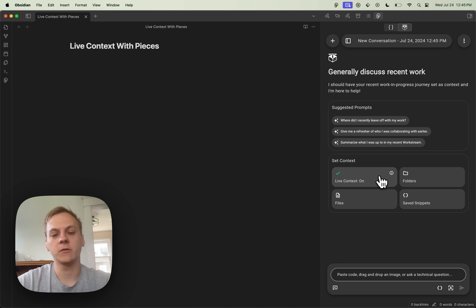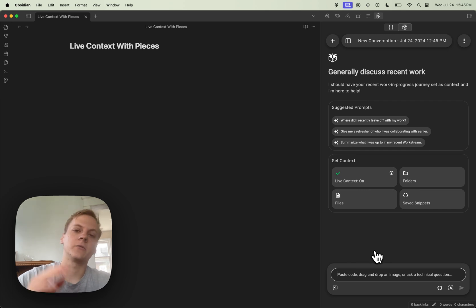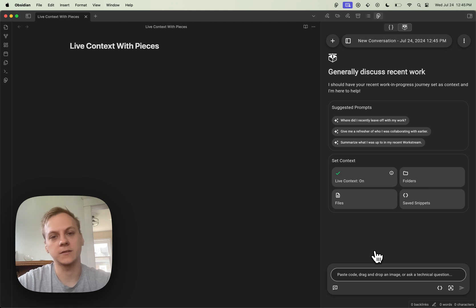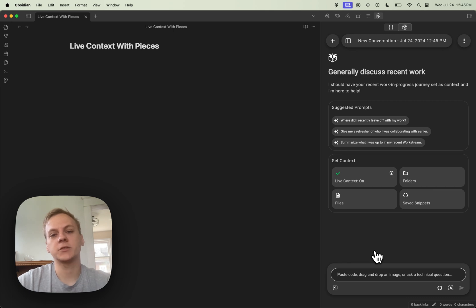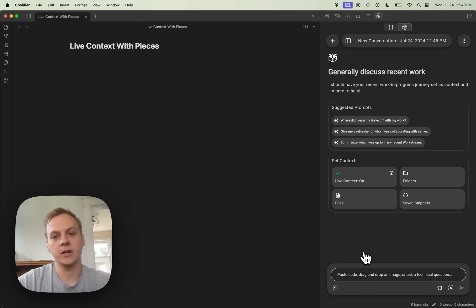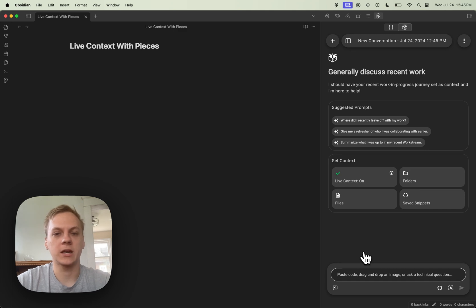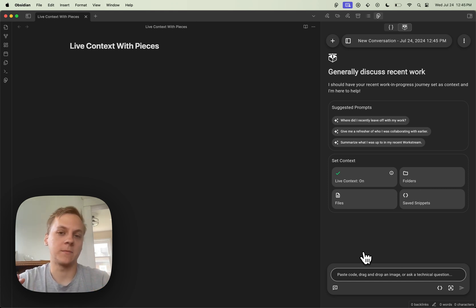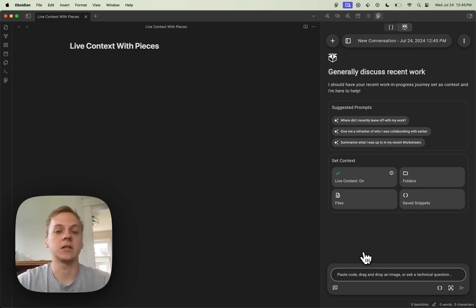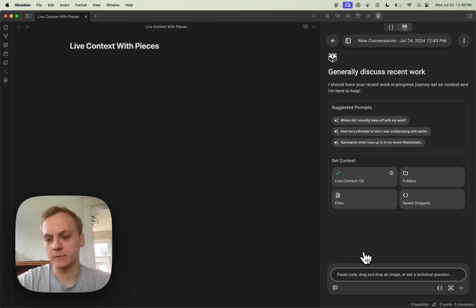From here, I can start interacting with Live Context. You saw that we scrolled through the package.json of the Raycast extension. What I'm going to do now is ask the Live Context Workstream Pattern Engine to give me a description of what the Raycast extension is and maybe a description of each of the commands. Hypothetically, we could be writing documentation utilizing the data that Workstream Pattern Engine was able to aggregate.